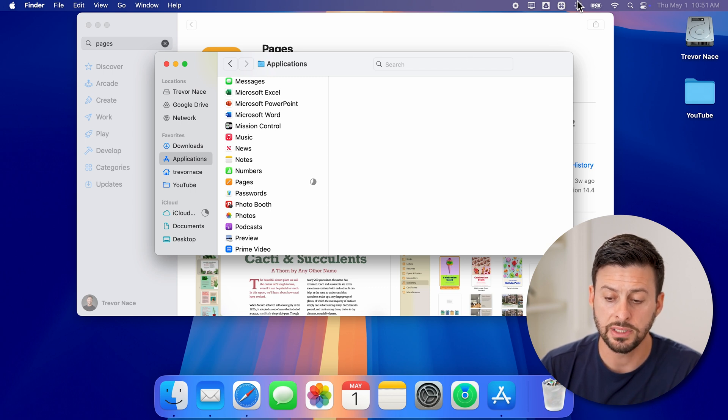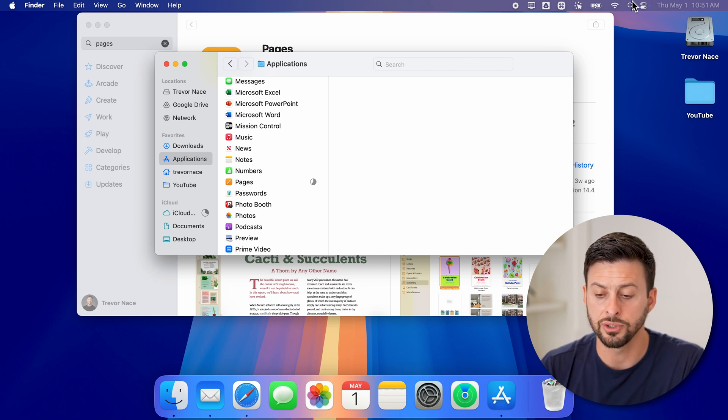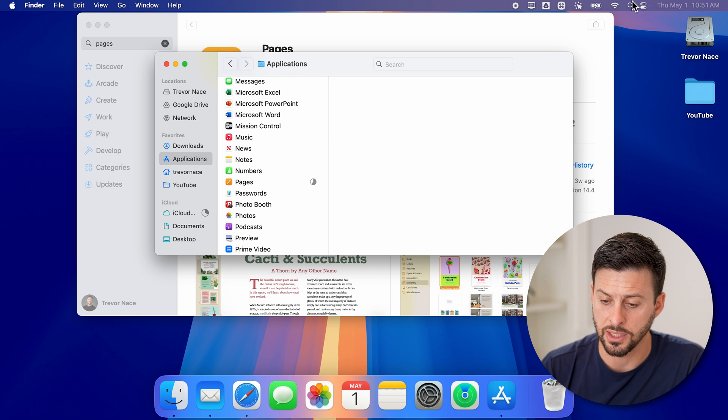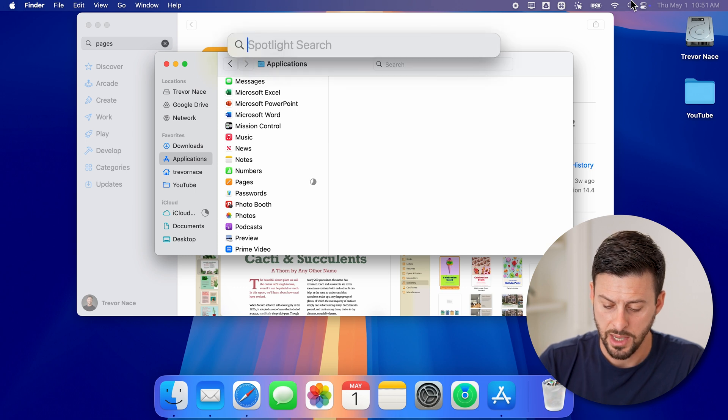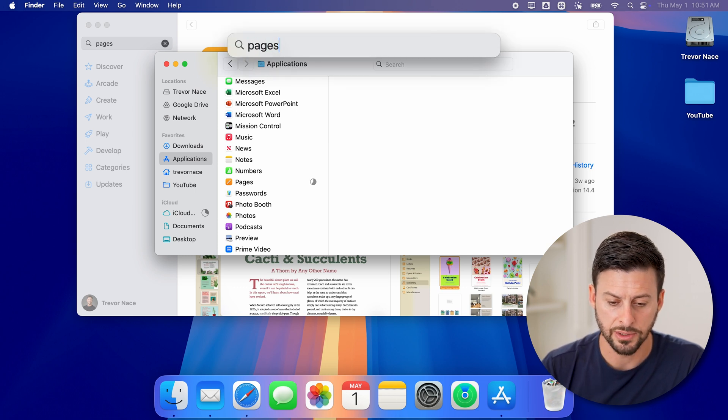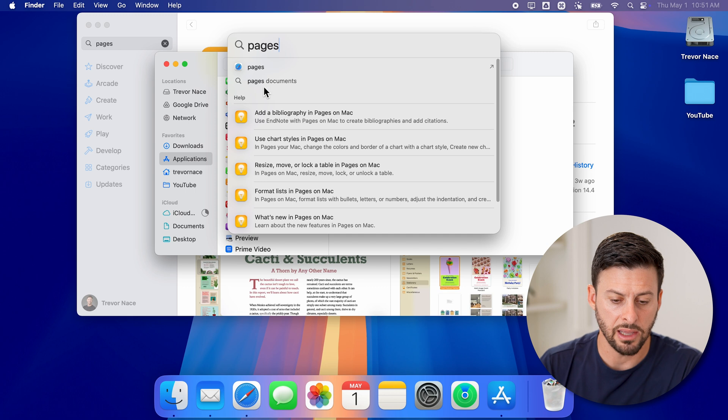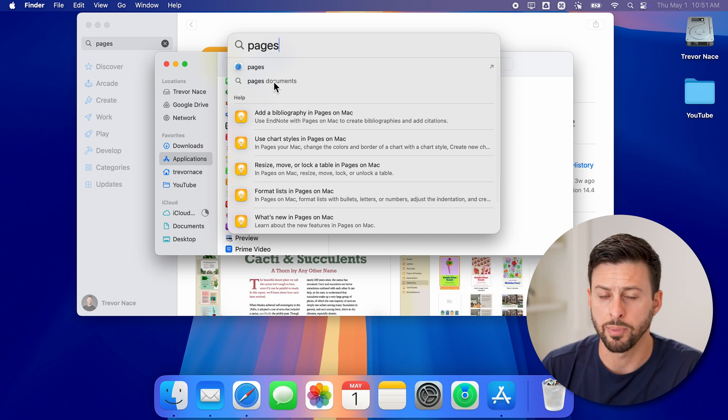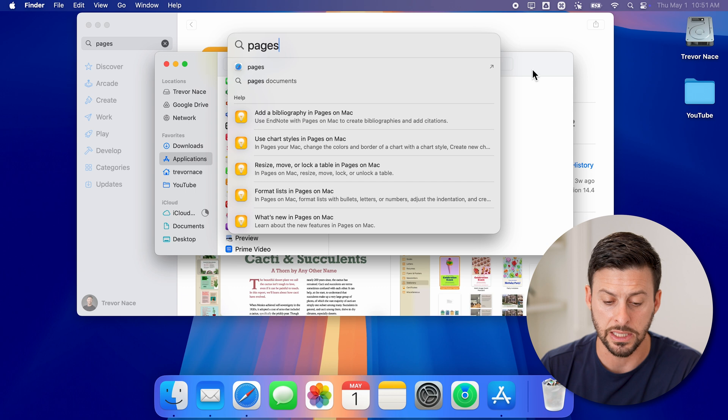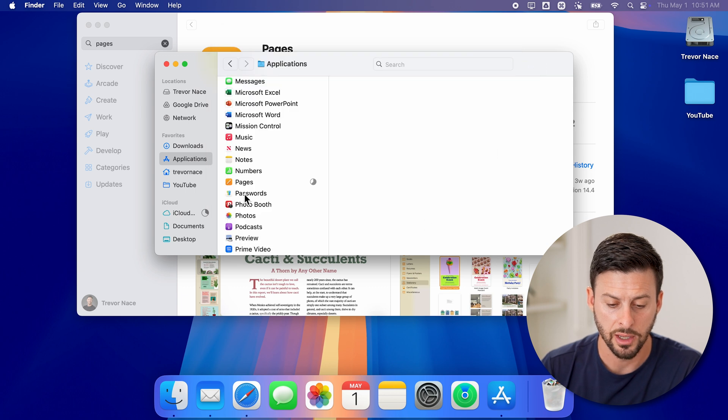If you don't see that, you can also just tap on the magnifying glass at the top right and then just search for Pages. And once that's done downloading, it'll just pop up with that search. It's not showing up right now because it's not fully downloaded.